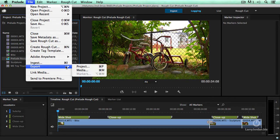Now we have two options. If we export the project, it will allow us to create a folder that builds a Premiere Pro project on whatever hard drive we store it.